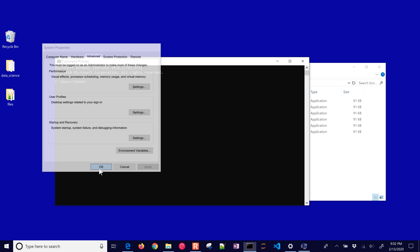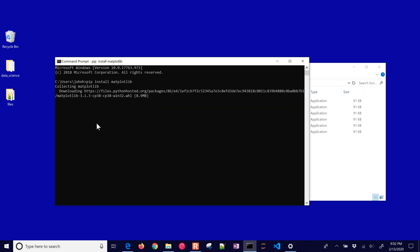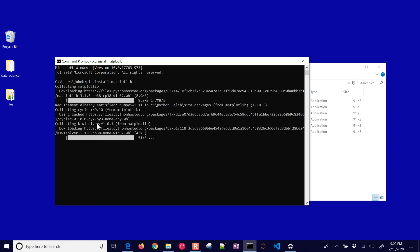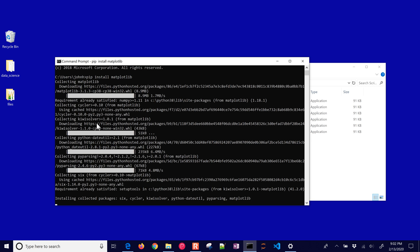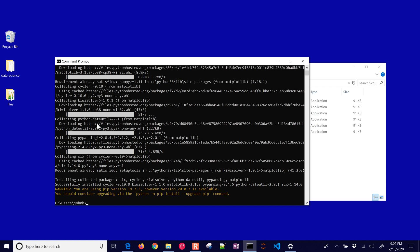And then I'll click OK here. Let's just try that one more time, pip install matplotlib. Now it has it in the path so I didn't have to change directory there. You can see it's going out and getting all of the dependencies for matplotlib as well.